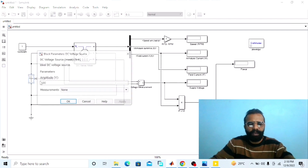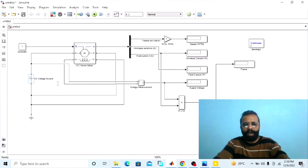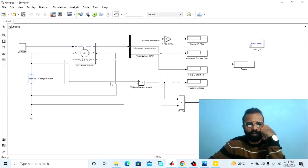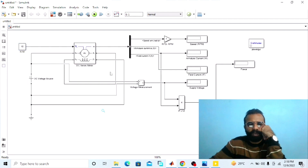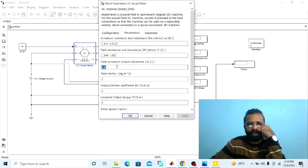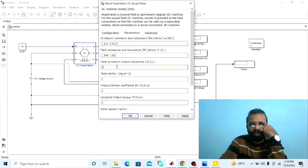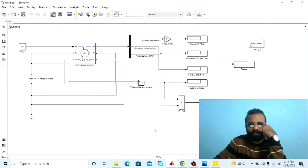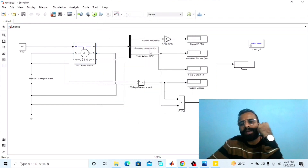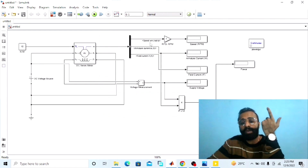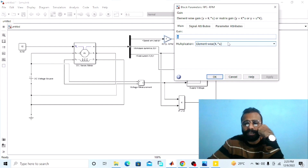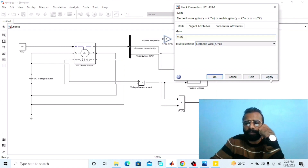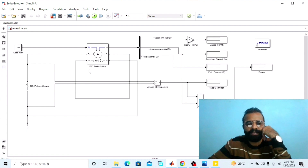We are giving 240 volts DC supply to the armature terminals and a low torque of 10 Newton-meters. Go to the properties of the DC machine, go to parameters, and select the field-armature mutual inductance — set to 5 Henry, apply. To convert radians per second into RPM, one radian per second equals 9.55 RPM — apply. Our circuit is now ready for simulation.